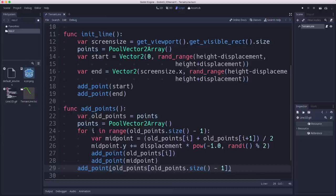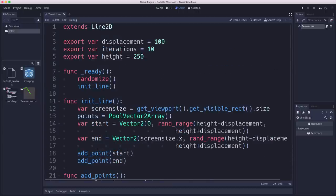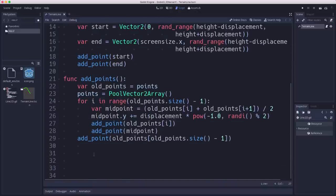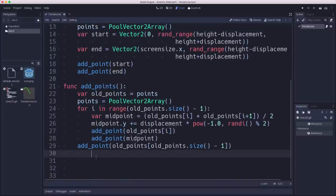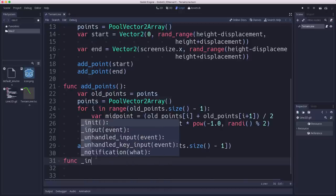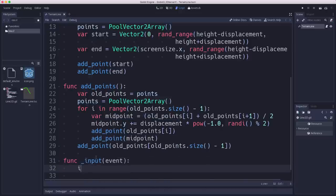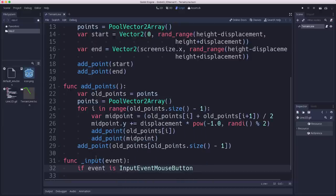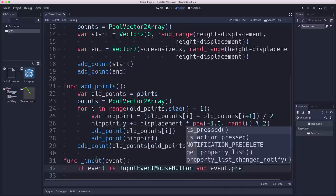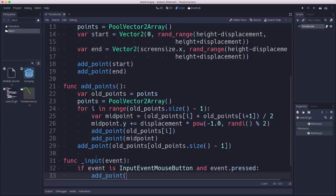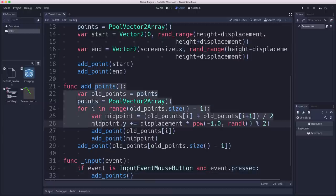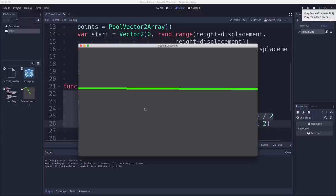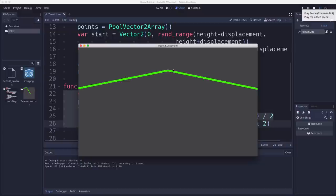Now, this just goes through and does the algorithm once. So eventually we're going to want to repeat it this many times. But while we're trying it out, it's kind of nice to just do it one at a time. So if we want to run this once, we can connect this to the mouse button and just say whenever we click, we'll do it. So we'll add an input event here and say if it's the mouse, if event is input mouse button and event dot press, then I want to say add points. So now what happens is whenever I click the mouse, it's going to run this.